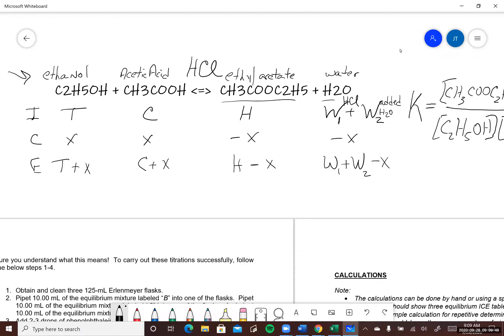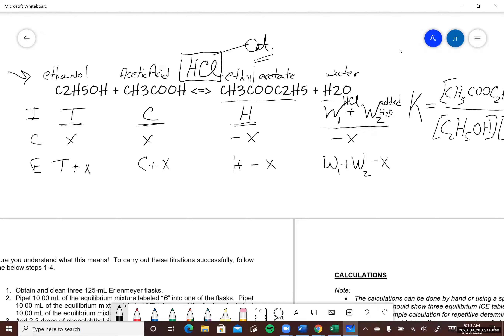Underneath the reaction there is an ICE table — Initial, Change, Equilibrium — and what this experiment shows is that no matter what your initial values are for the reactants and products. T represents the initial value of ethanol, C the initial value of acetic acid, H for ethyl acetate, and for water there is a sum of two different sources, because the catalyst is about 3 molar HCl, making it mostly water — around 25 molar water.